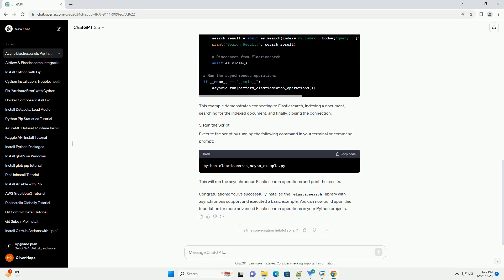Open your terminal or command prompt and run the following command to install the Elasticsearch library with asynchronous support. This command installs the Elasticsearch library along with its asynchronous dependencies.